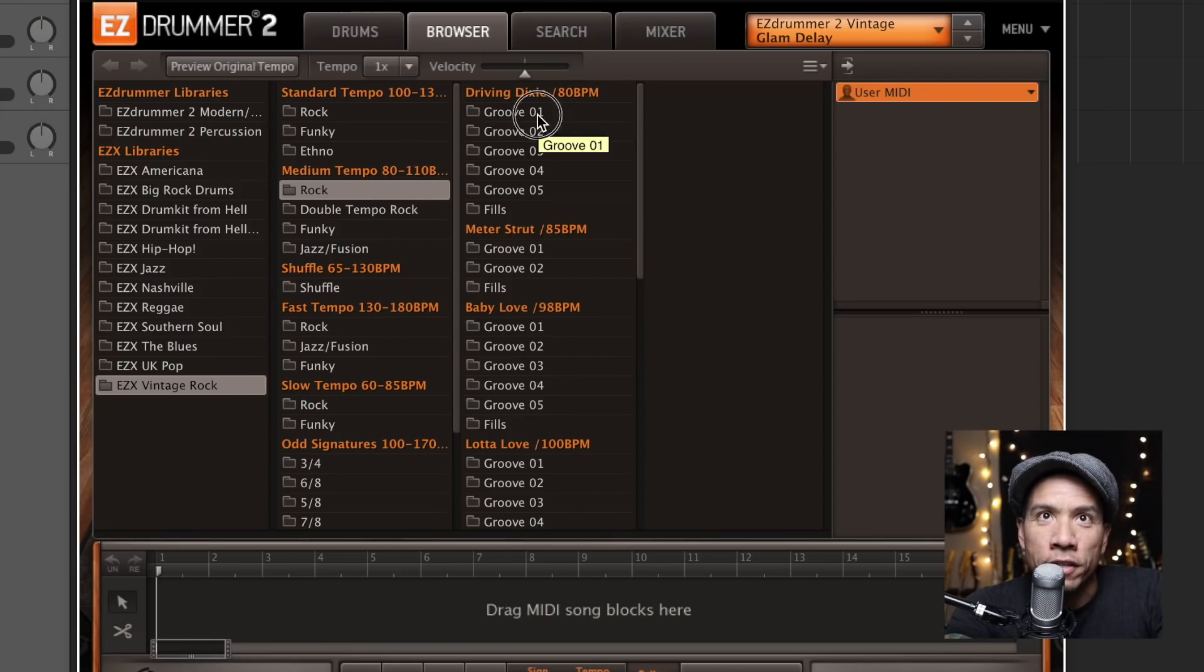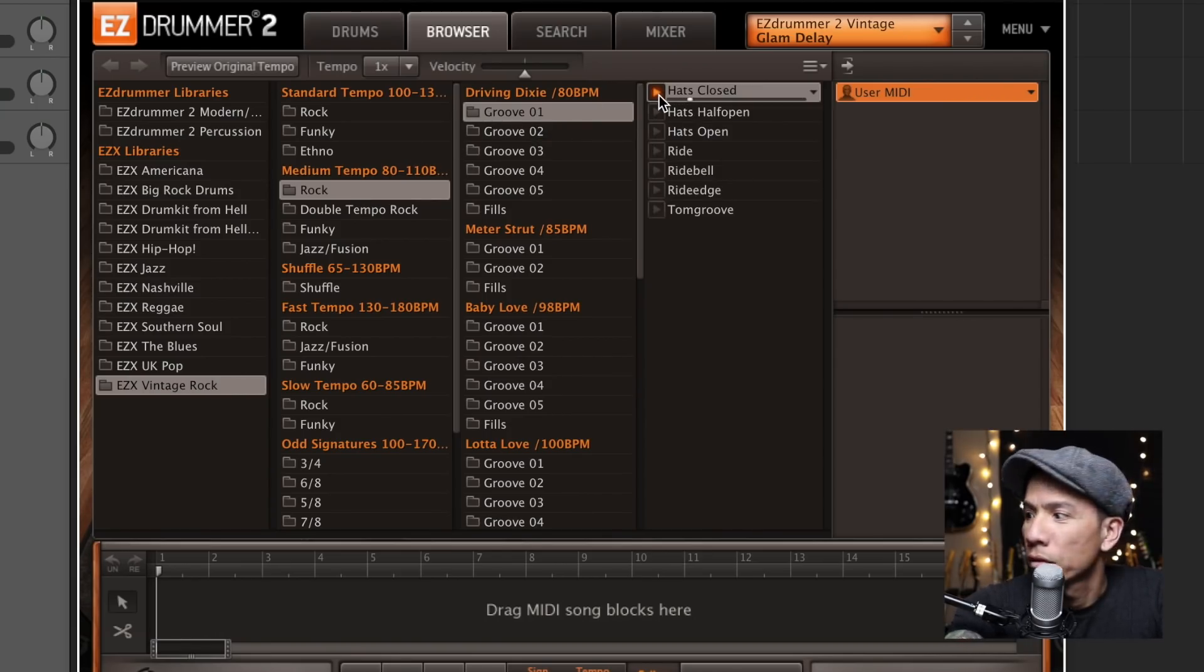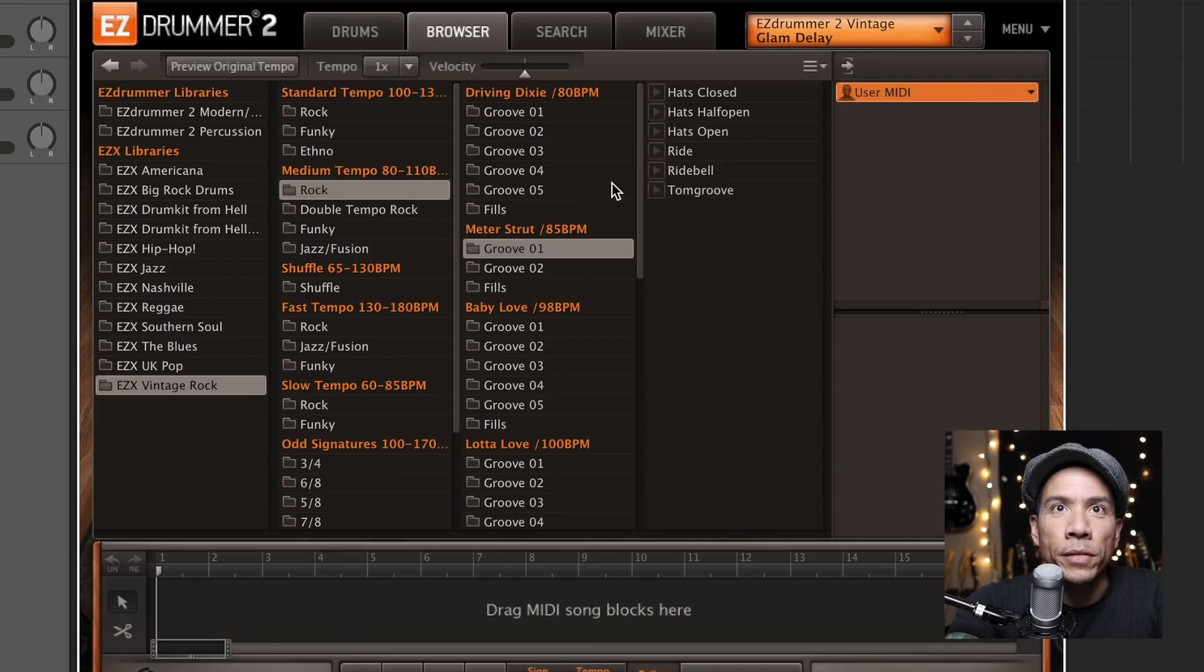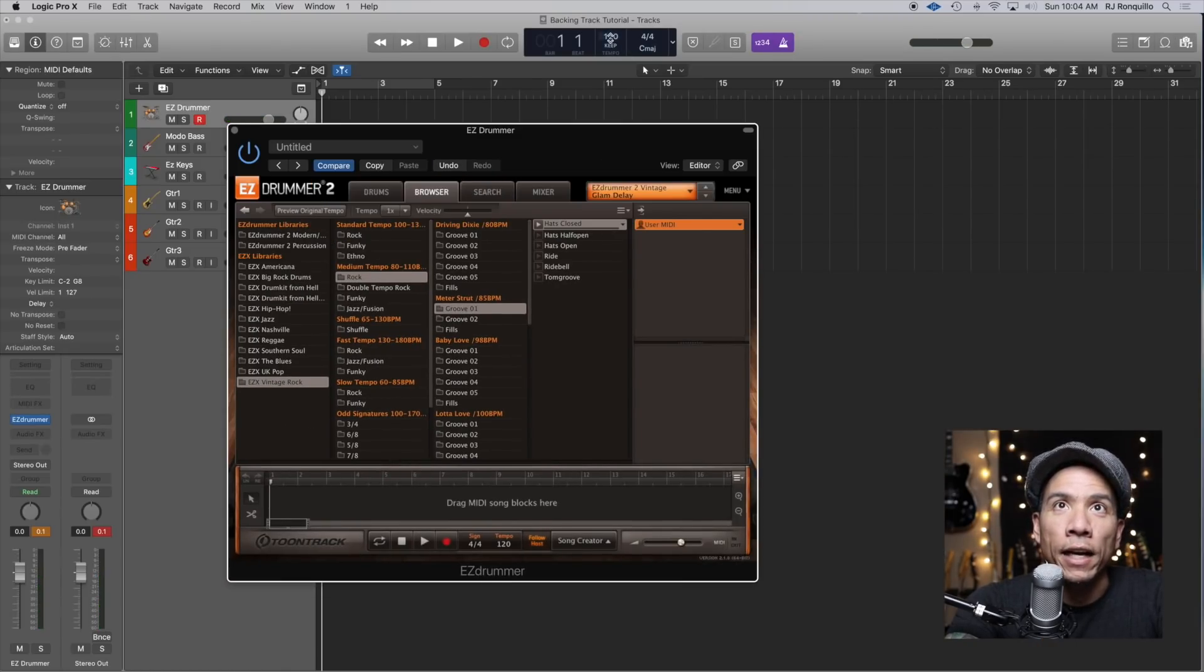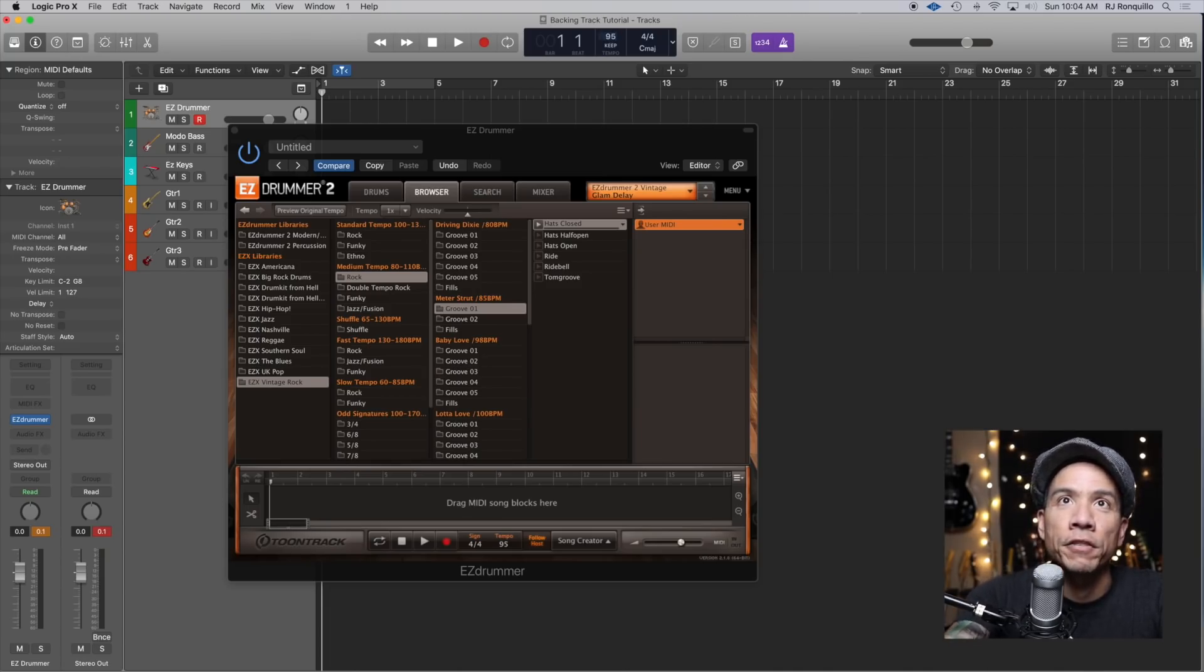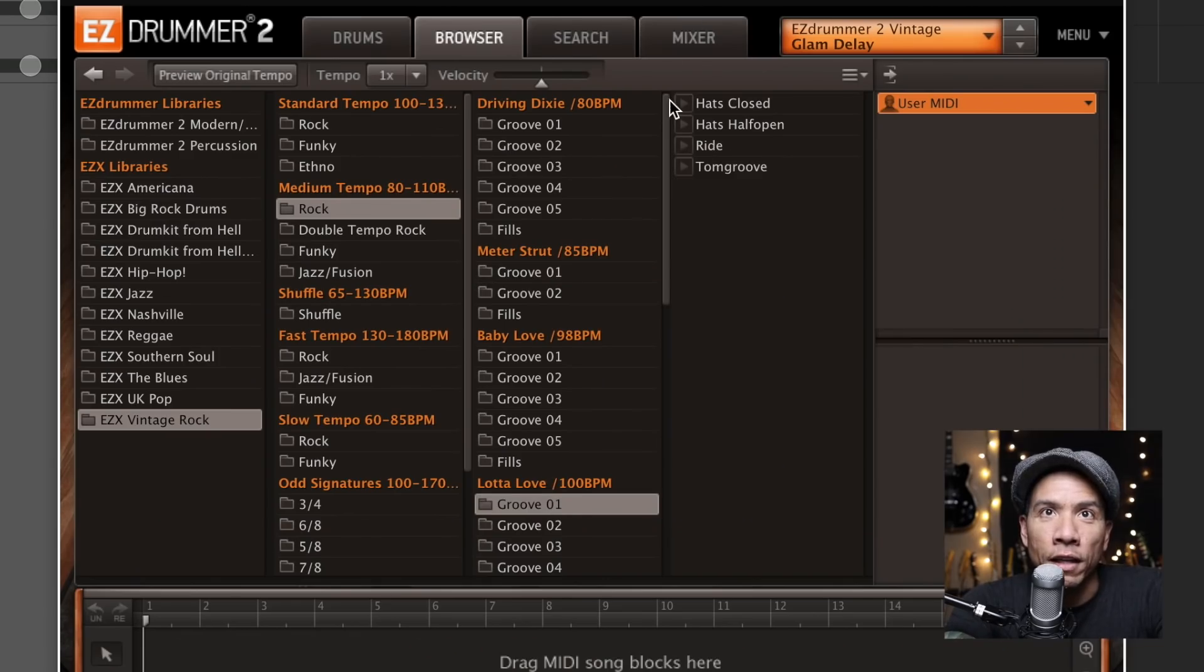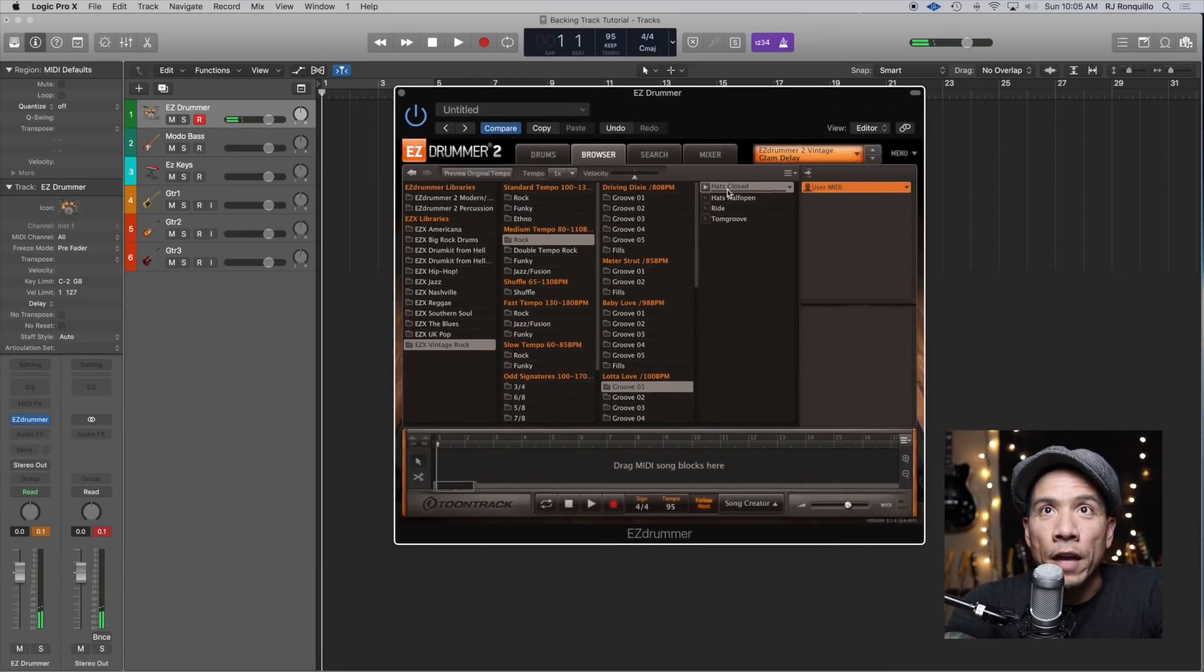They all have their different names to kind of describe what they do. What does this do? Meter strut. Okay, so right now my project is at 120 and I want to keep it medium tempo. So let's knock it down to 95 and then we'll hear what these drum beats sound like. Here's one, a lot of love. I'm assuming it's going to be Zeppelin-y. Okay, so let's start with that.